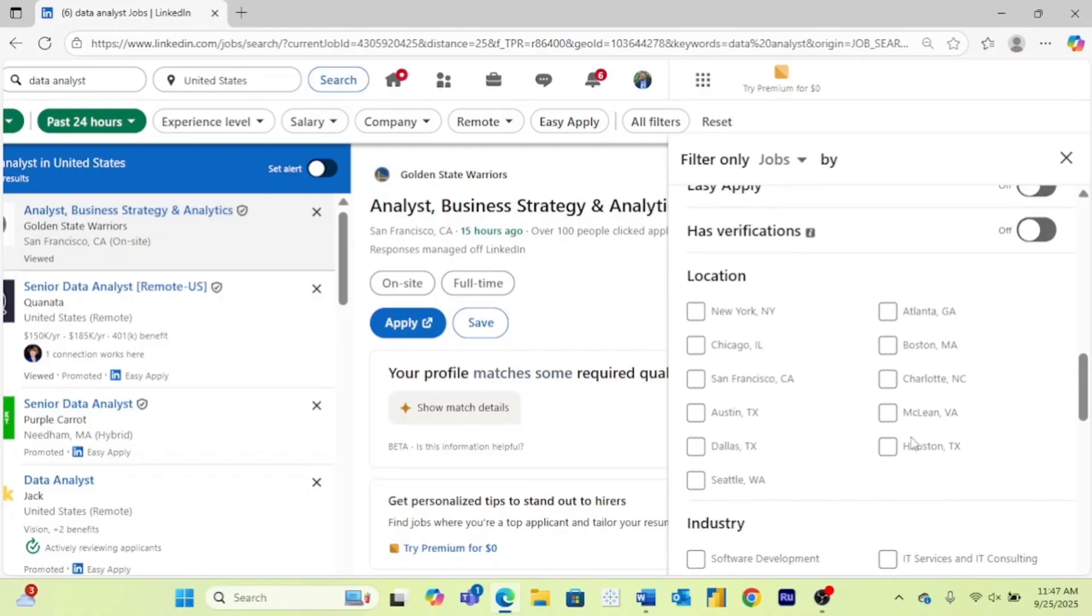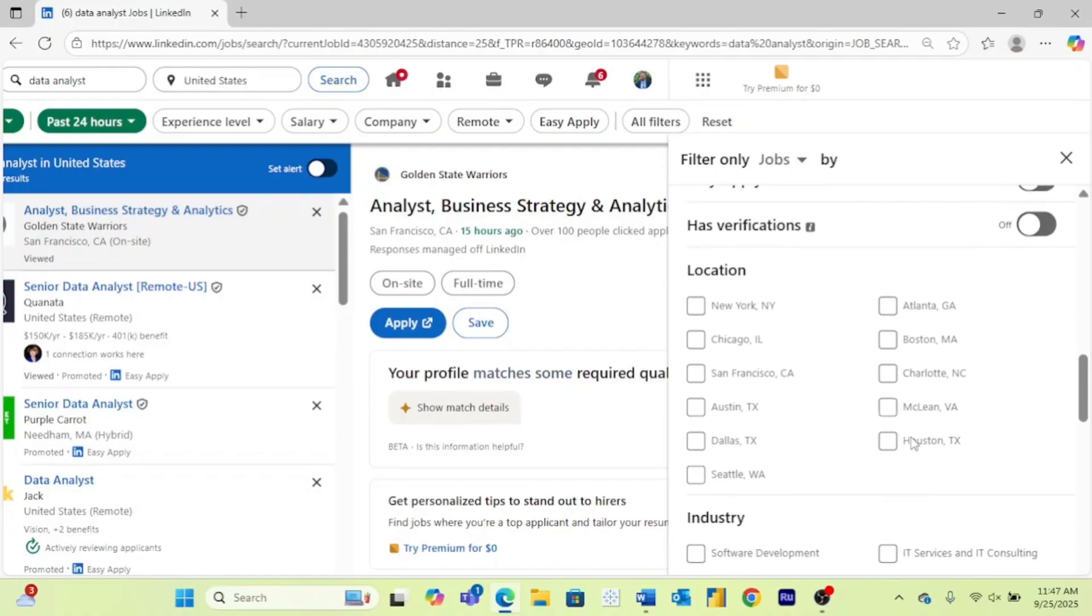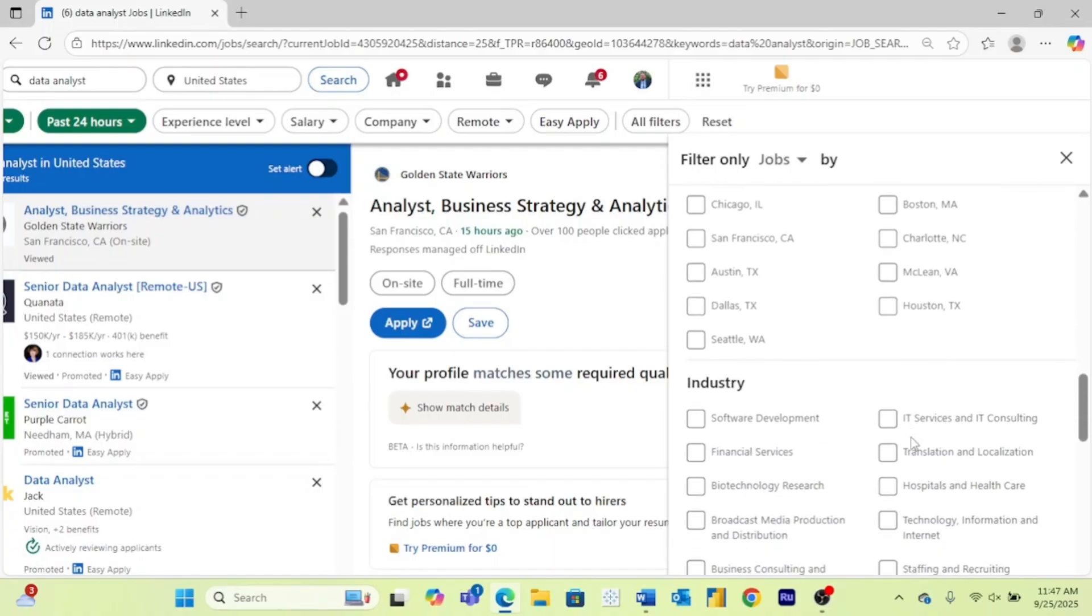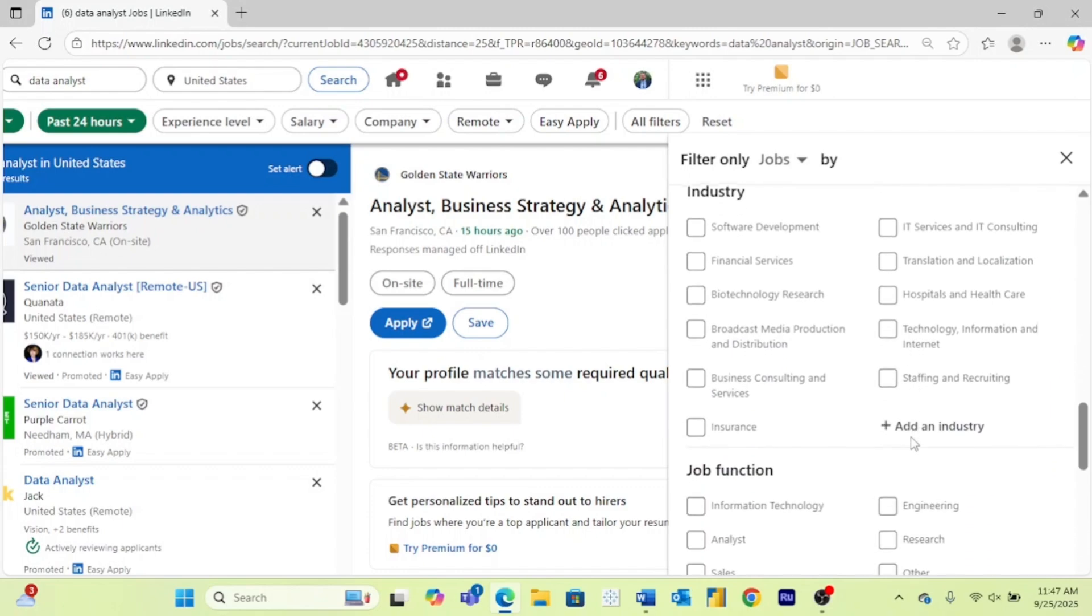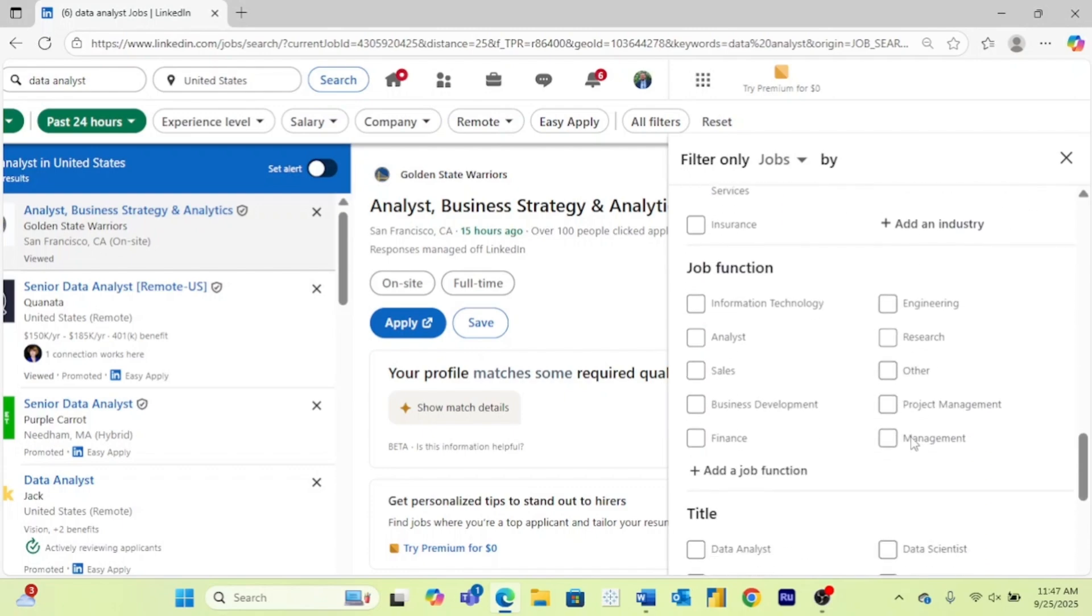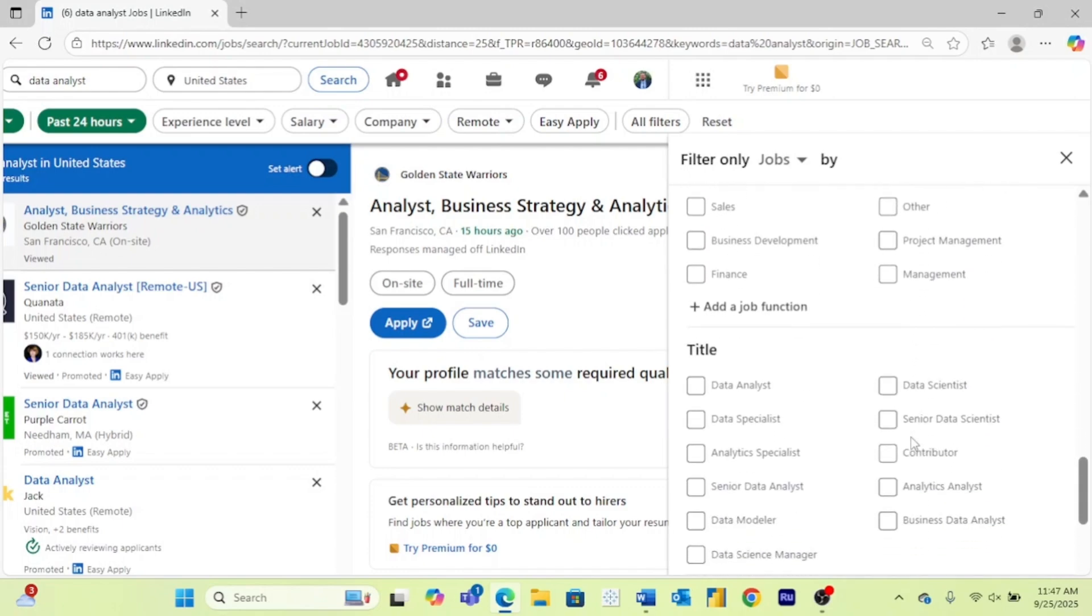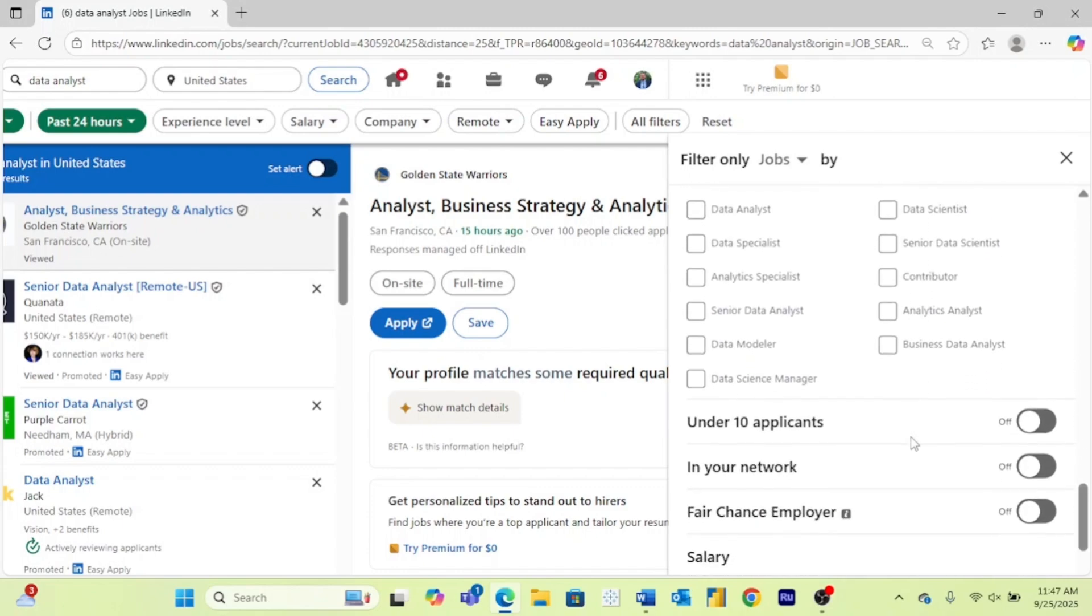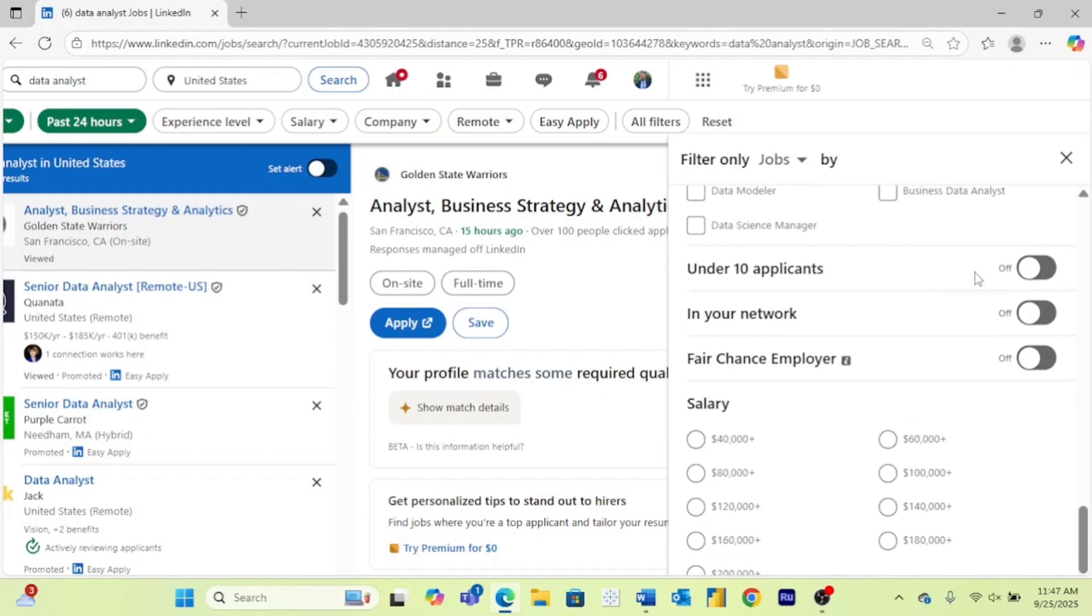You can filter for specific locations right here. You can filter for industry, you can filter for job function, you can filter for job title. And then right here are a couple of other really great filters that a lot of people don't use.